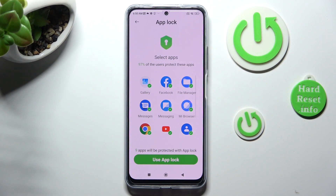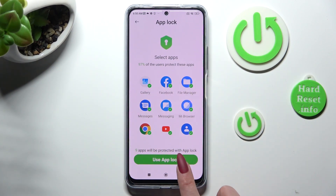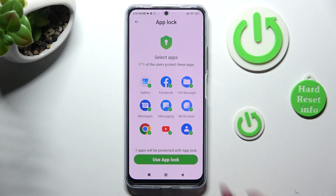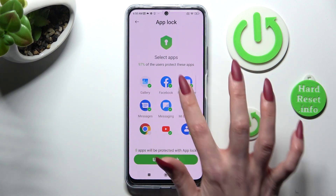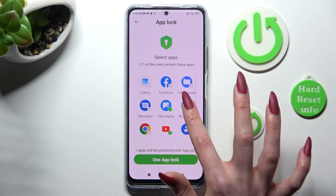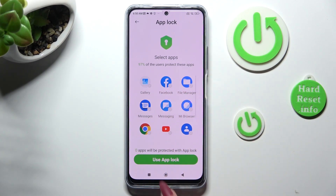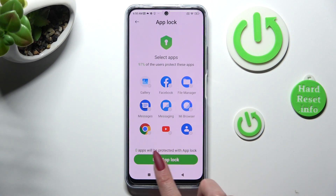If you want to lock all of those apps, just tap on Use App Lock right away. If you don't, you need to click on all of them. Check for zero and tap on Use App Lock then.